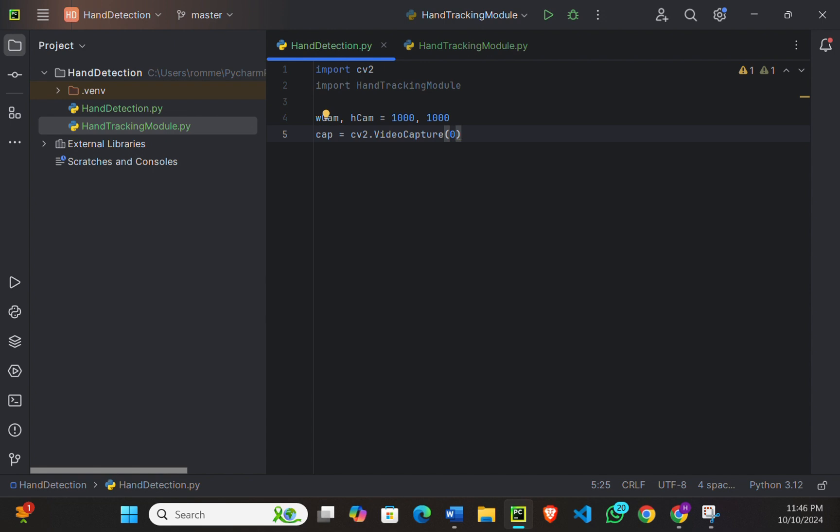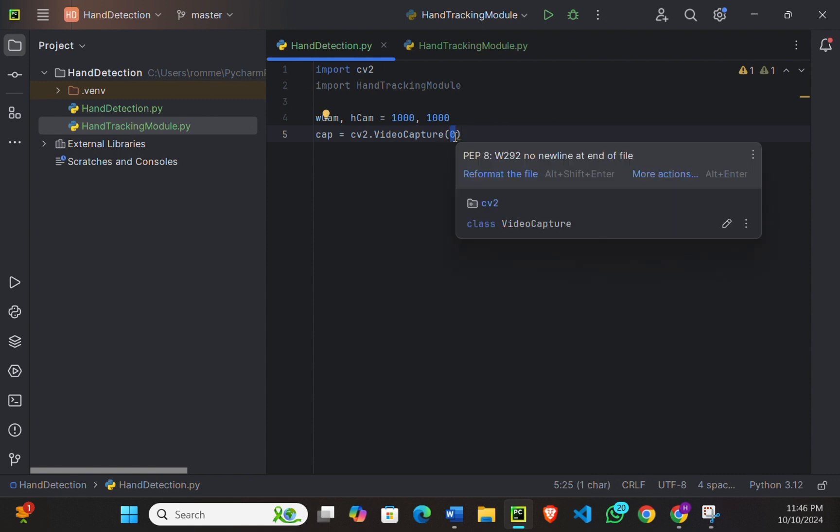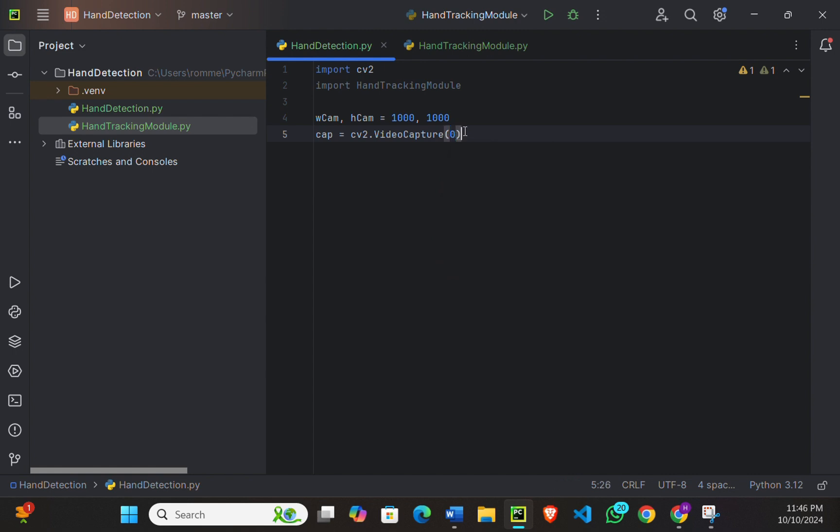So here we are setting the width and the height of the capture window to 1000 by 1000 pixels and initializing the video capture with cv2.VideoCapture(0). Zero indicates the default camera, which is my webcam. If you're using any external webcam, you can change it to 1 or 2, depending on which camera you are using.